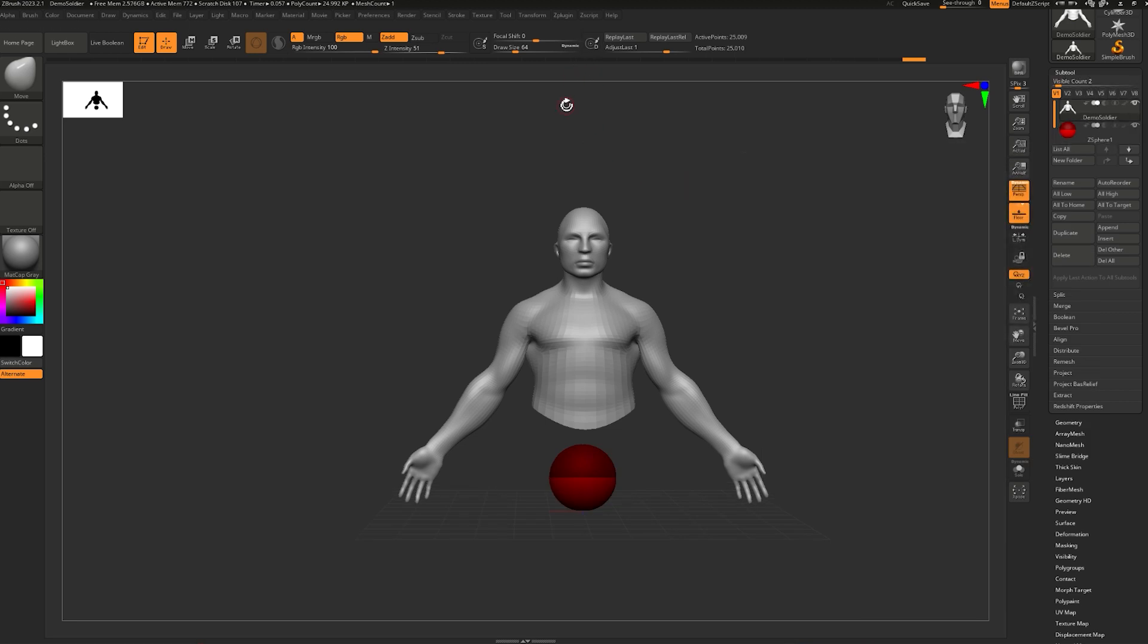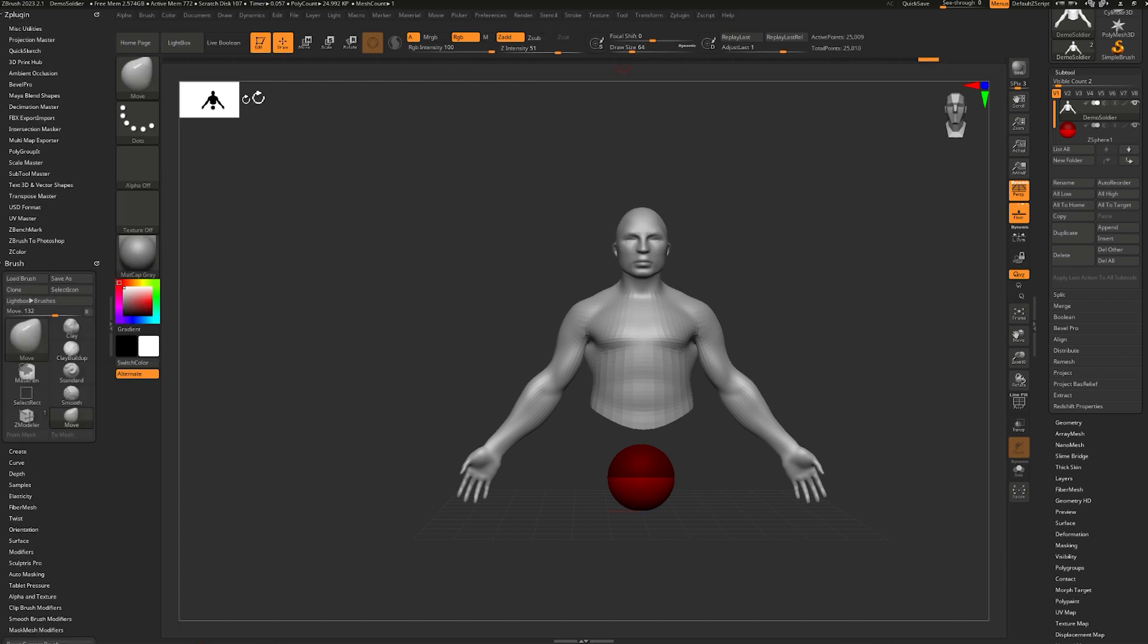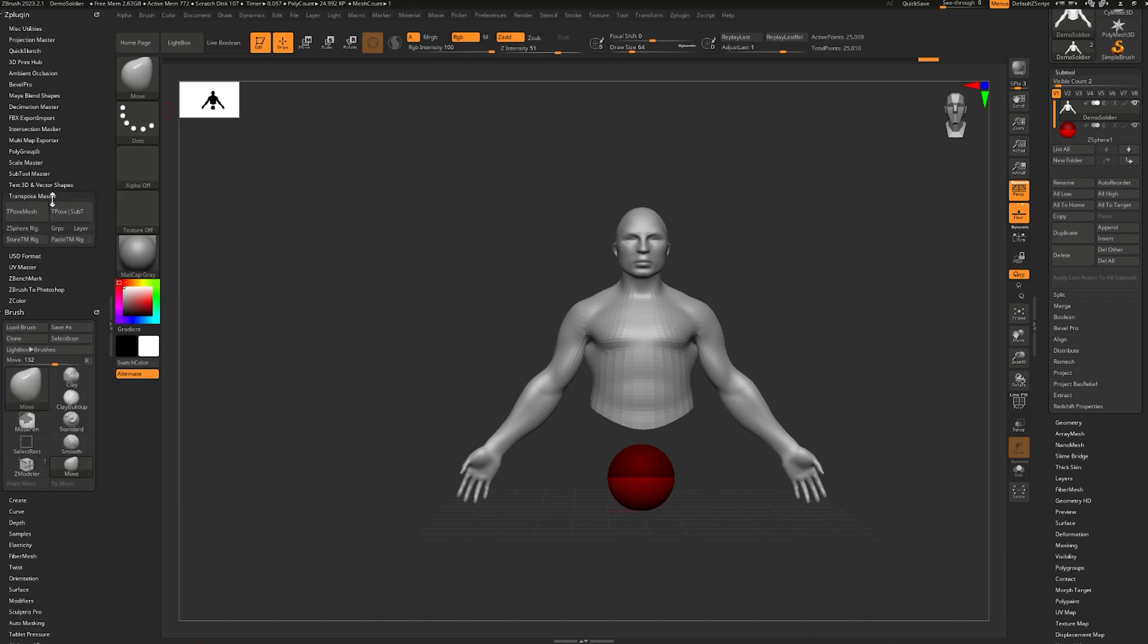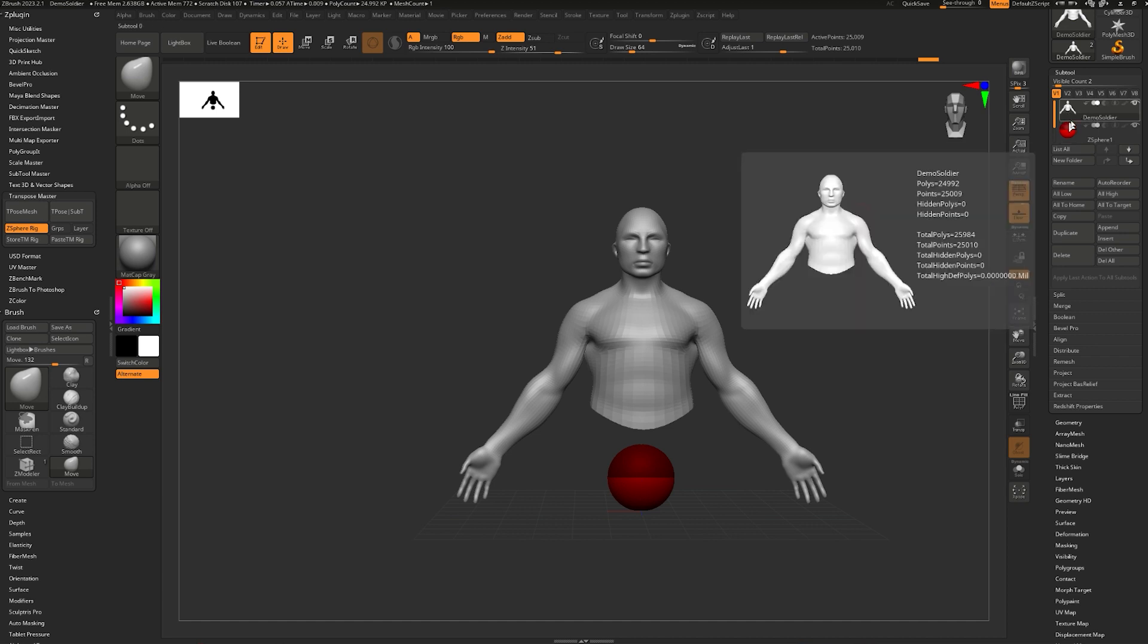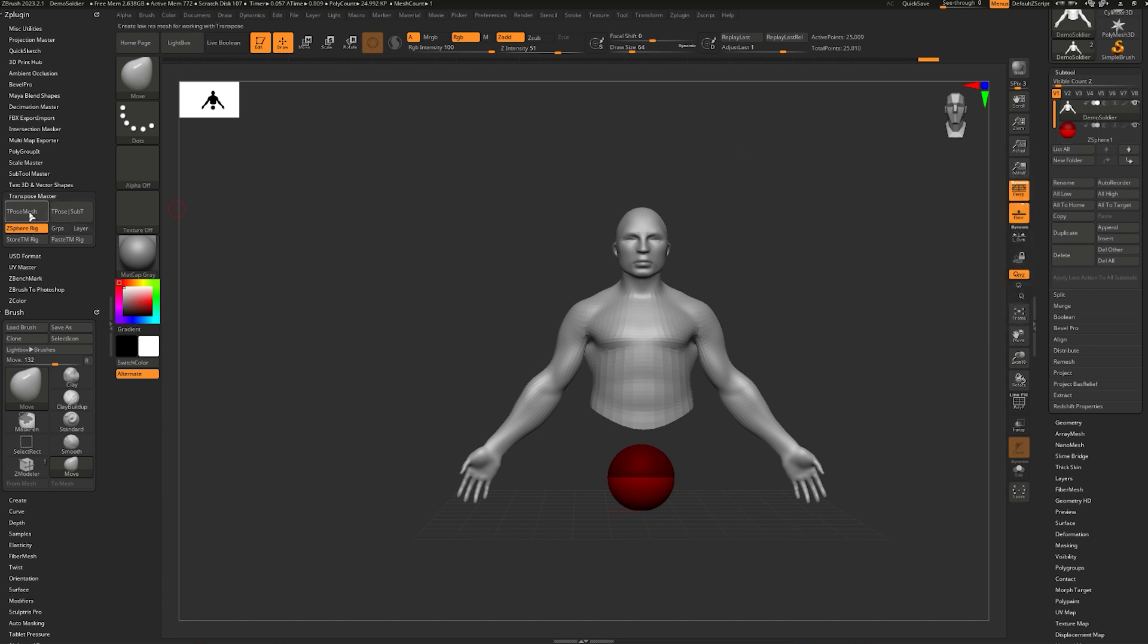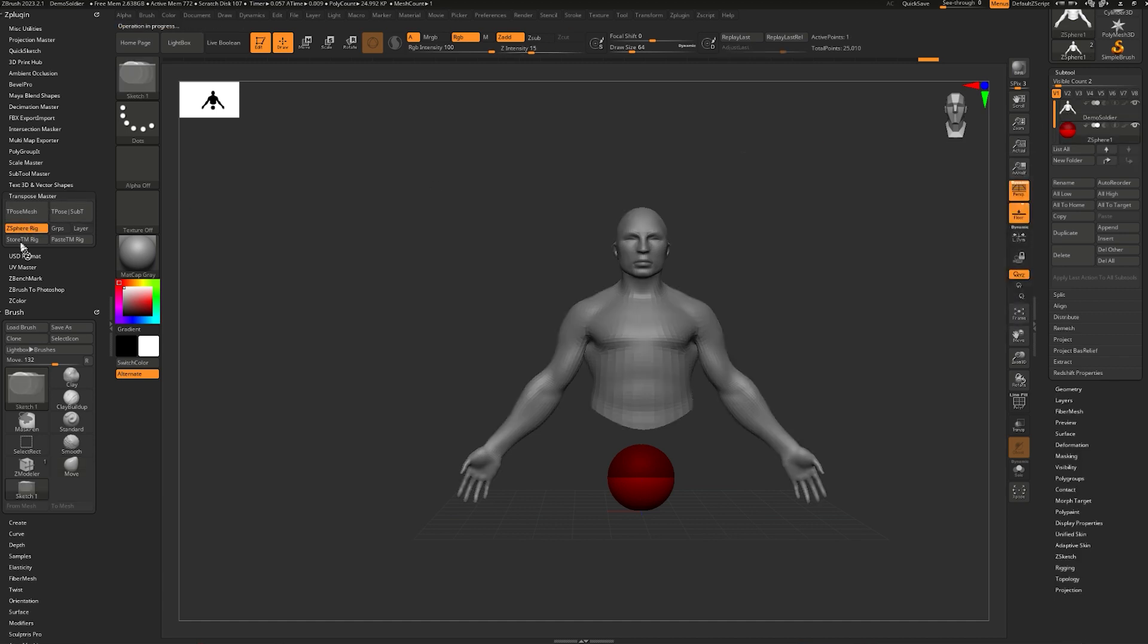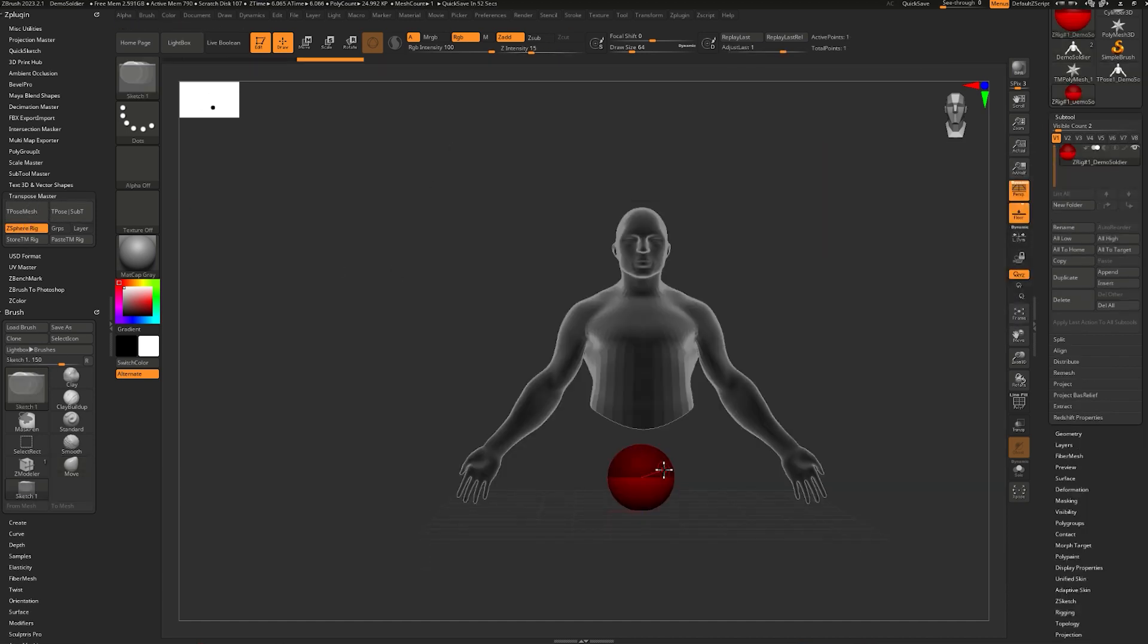Now I can go up to ZPlugin, and I'm going to dock it over to the left tray here, and I can find TransPoseMaster. We're going to use ZSphere rig, so I'm going to enable that. I'm going to make sure I have my demo soldier selected and hit TPose Mesh.